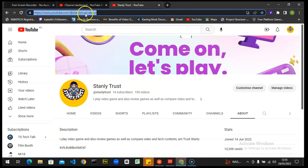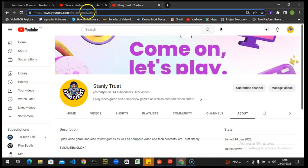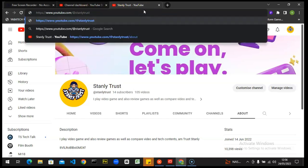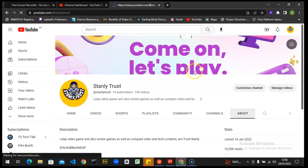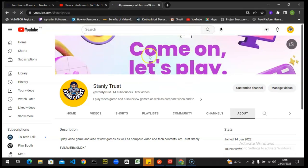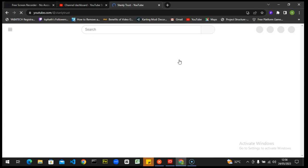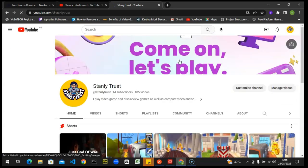So if somebody asks you to send them your channel URL, remove the 'about' part and delete it, then copy everything before that and send it to the person. If I hit enter right now it's still going to bring me to this particular channel. So it's actually the same thing — the only difference is that your channel URL is different from your custom URL.